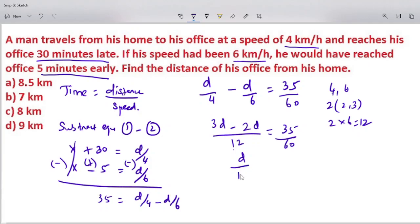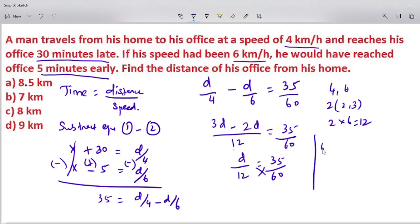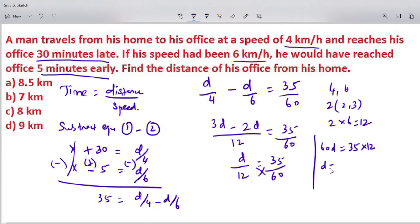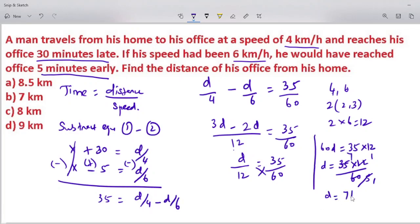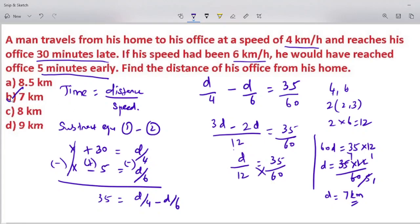Cross multiplying: 60d equals 35 into 12. Dividing: d equals 35 into 12 divided by 60. Since 5 times 12 is 60, d equals 7 km. So the correct answer is option B. Thank you.